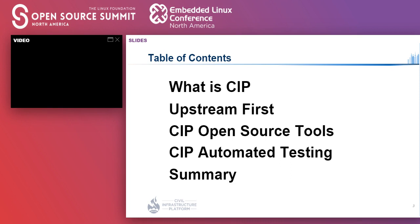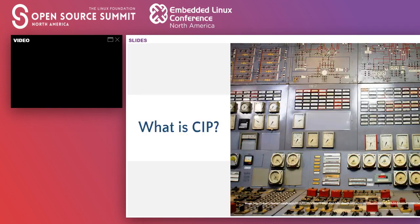Today, we first explain about CIP. Then, CIP Kernel Team activities will be explained in the upstream-first and CIP Open Source Tool sessions. Testing plays a key role in kernel development, and those activities will be explained in the CIP automated testing session. Open Source Tool session is covered by S-Vita, and the other sessions are covered by Kudo. So let me start with CIP.